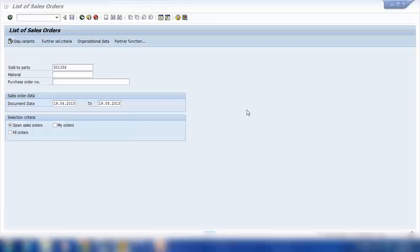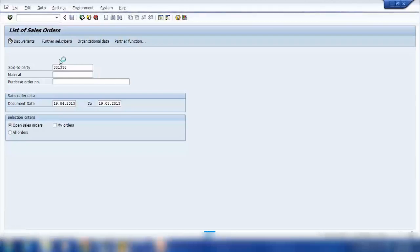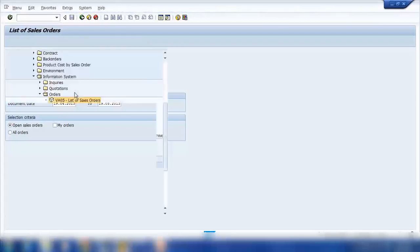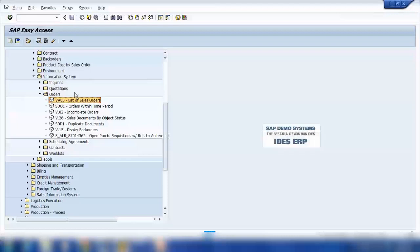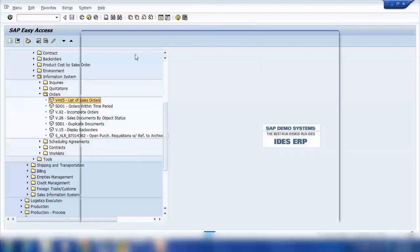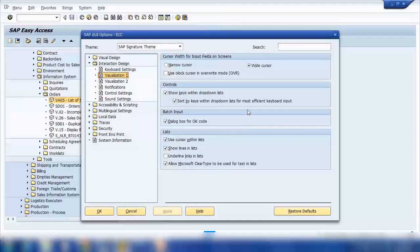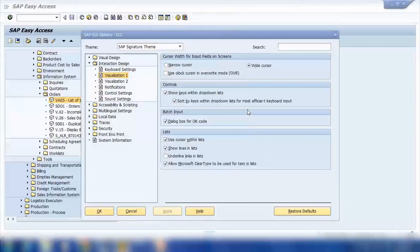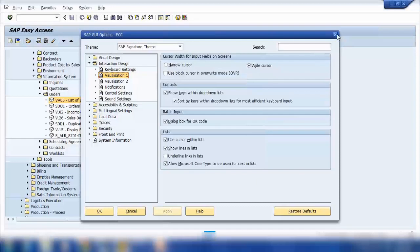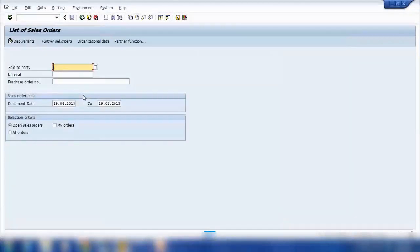There's a question here: the key comes from an extra link in the menu bar on the easy access screen. I didn't quite get that — what do you mean by extra link? I think the setting I was showing before is the correct one. Another question: what is the document date in VA05? The document date is the date when the order was created — that's the date in the document.